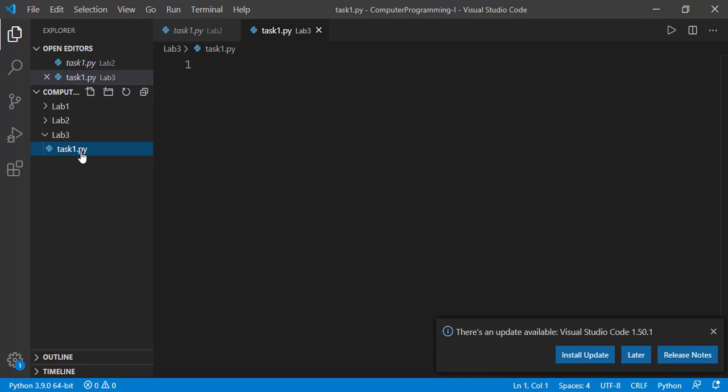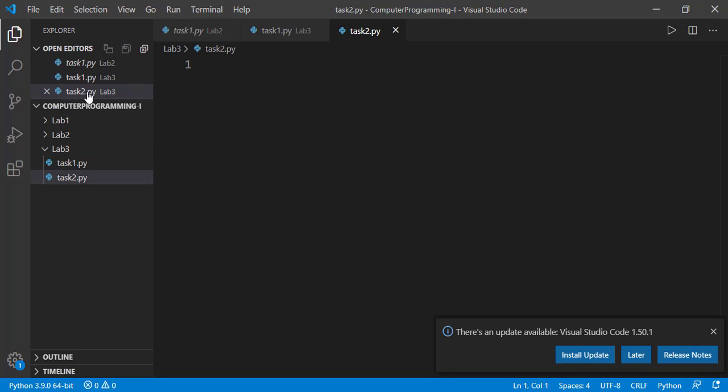Let's create another one. Now suppose after lab3, you have to start lab4. The good thing here is that you can create folders from here.